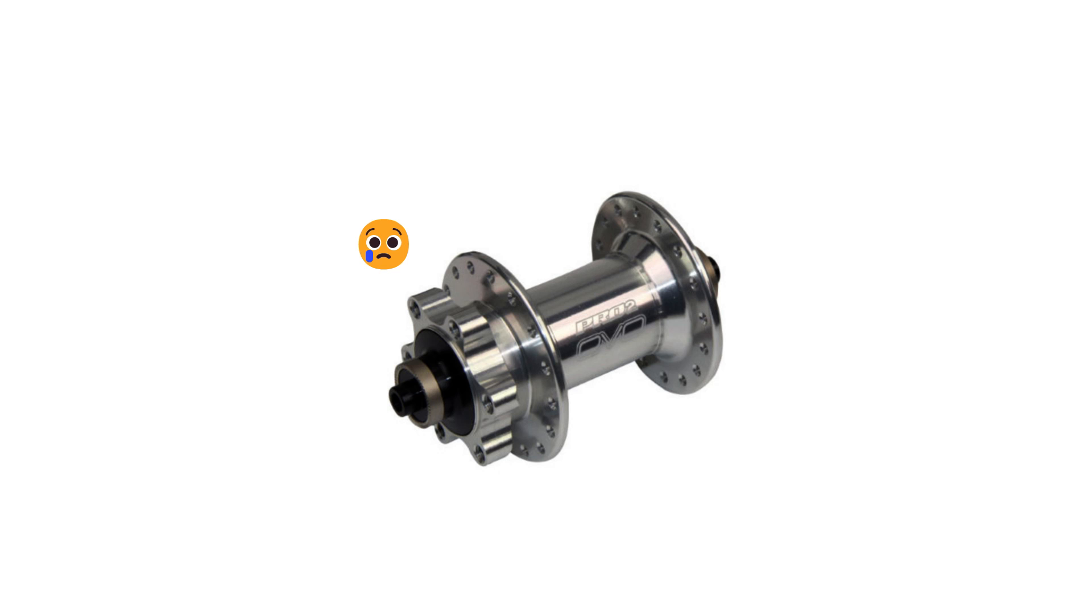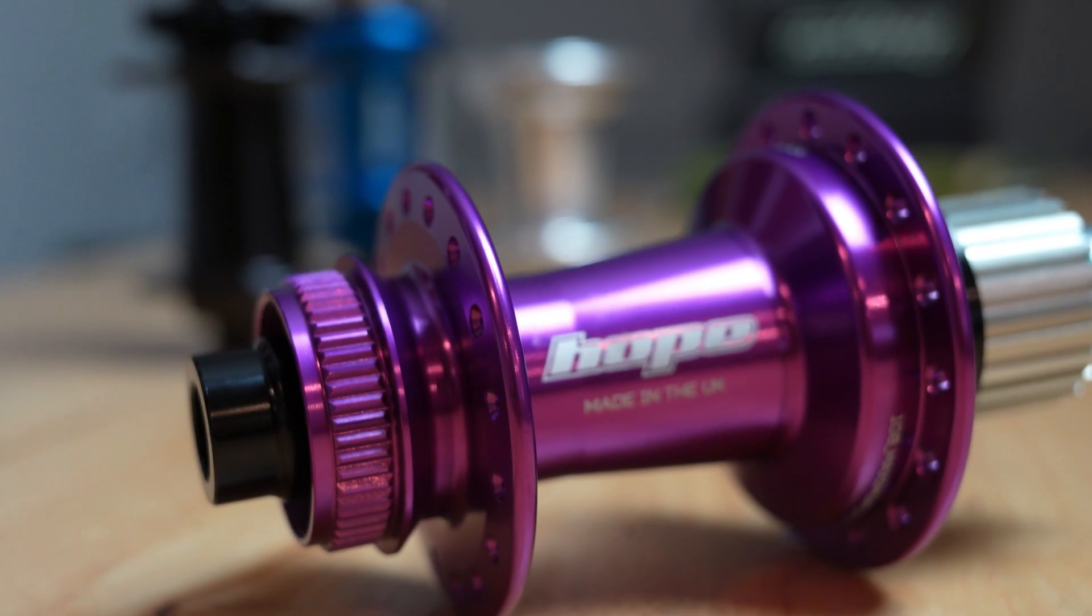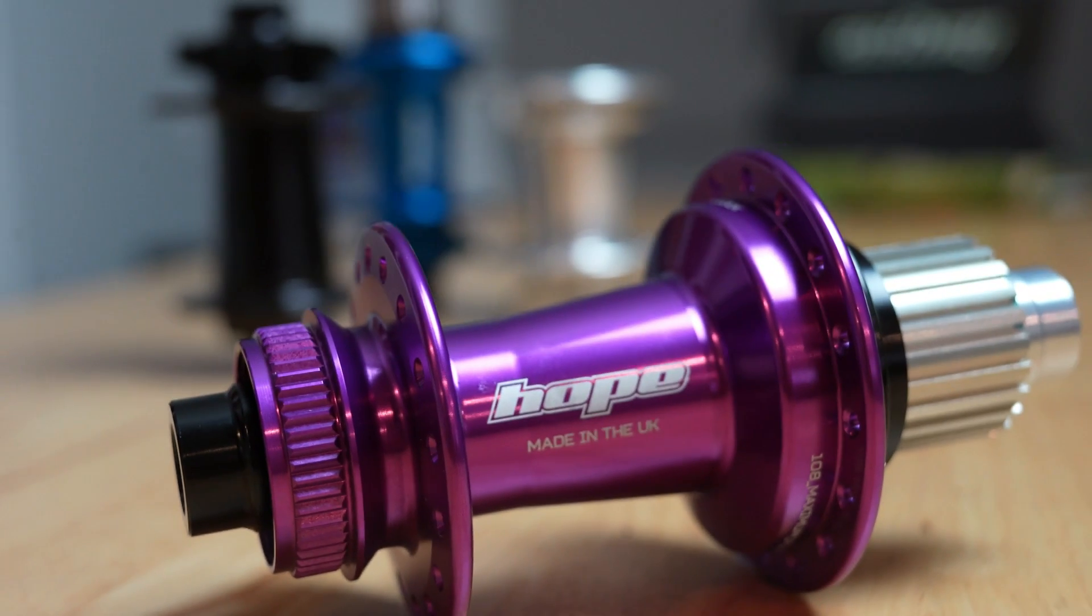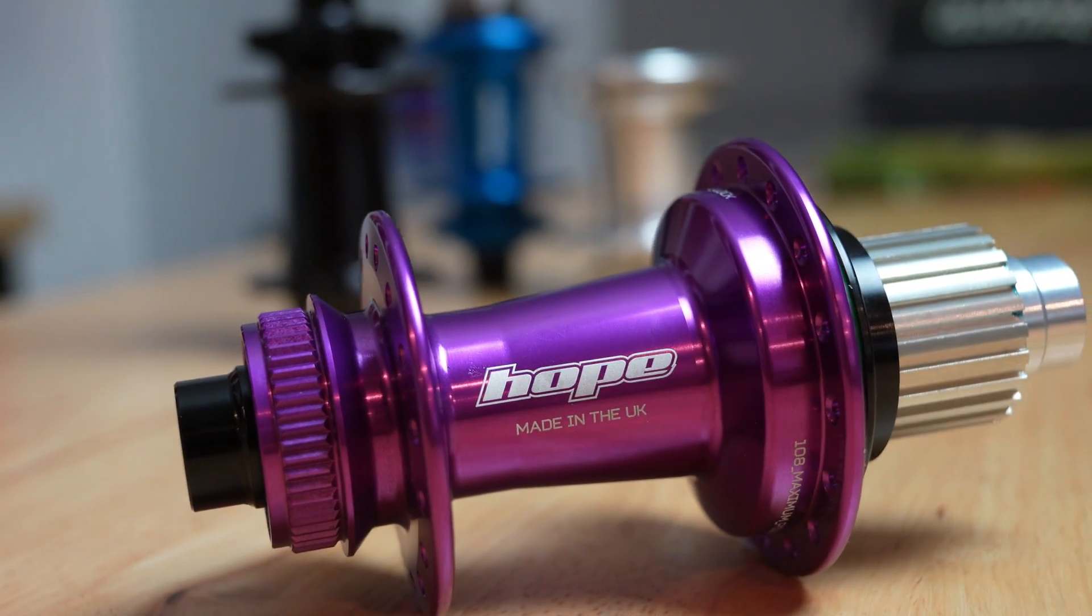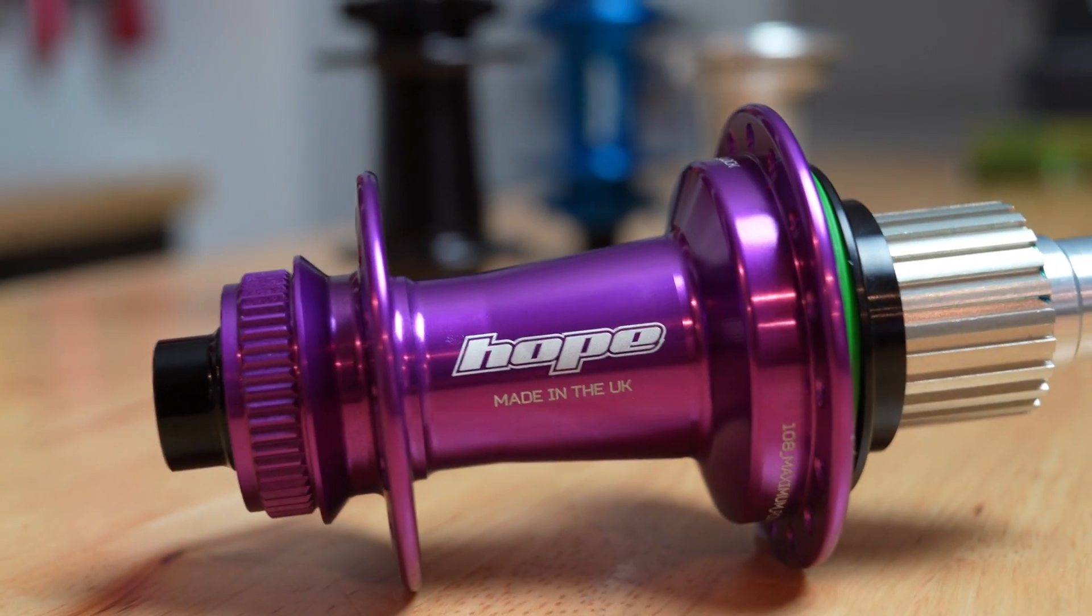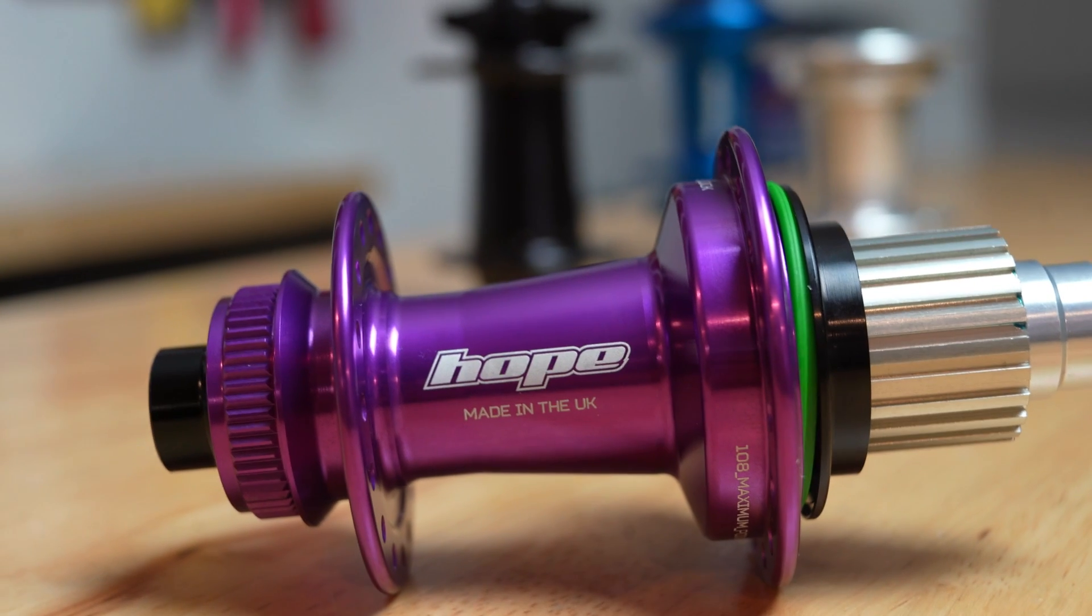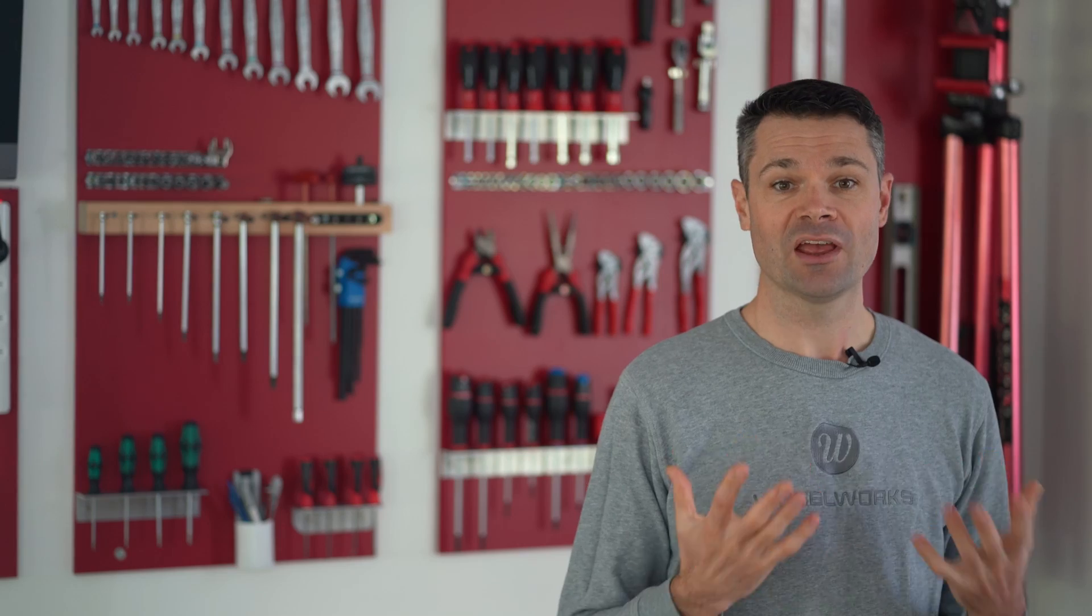Unlike some brands where different batches of hubs have a slightly different hue, the Hope Hubs have always been super consistent and the color stands up really well over the years of UV light exposure.